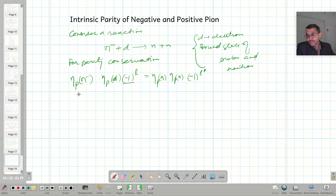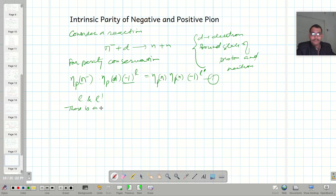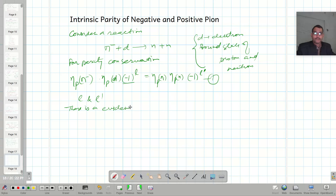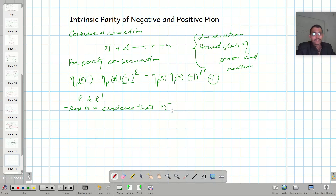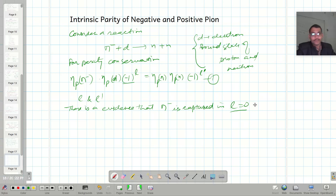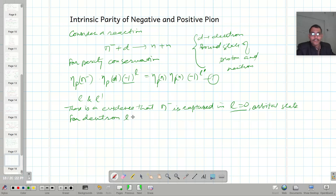Let us talk about the values of l and l-prime. There is evidence that pi-negative is captured in an l equals zero orbital state. And for the deuteron, l is equal to zero in the singlet state. These are known facts which I am using.